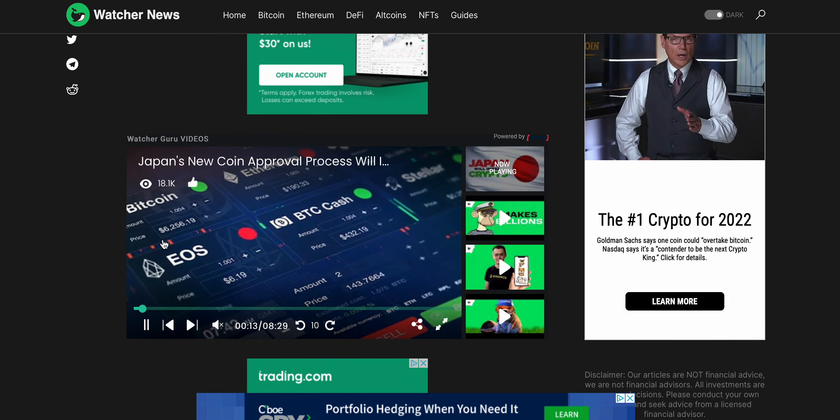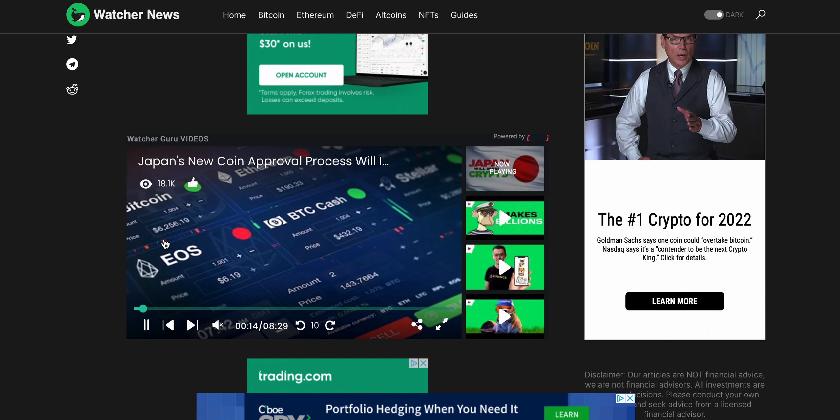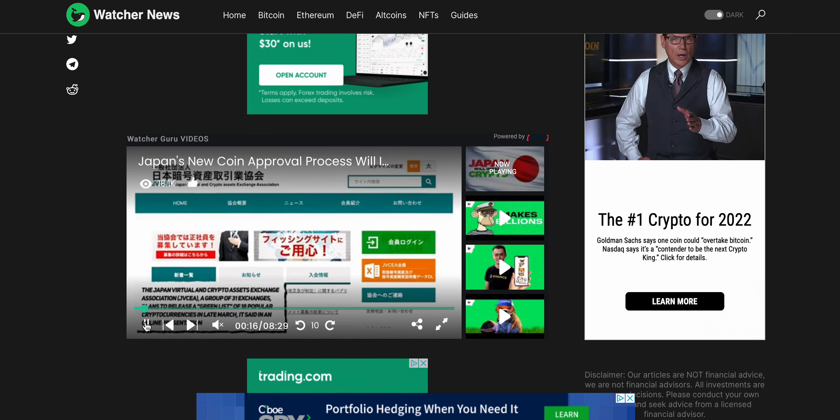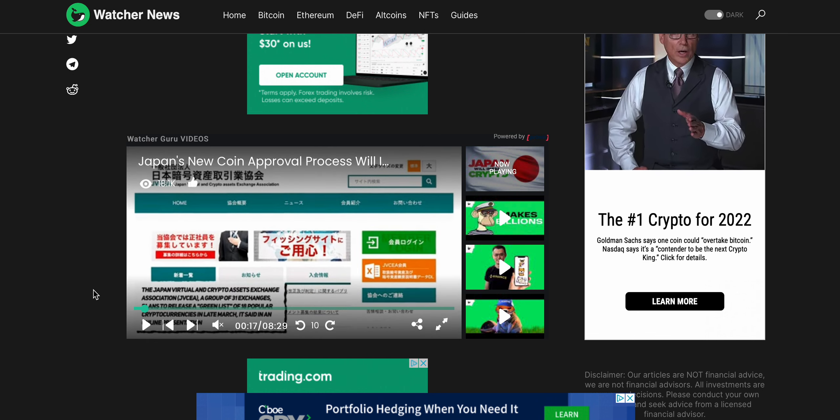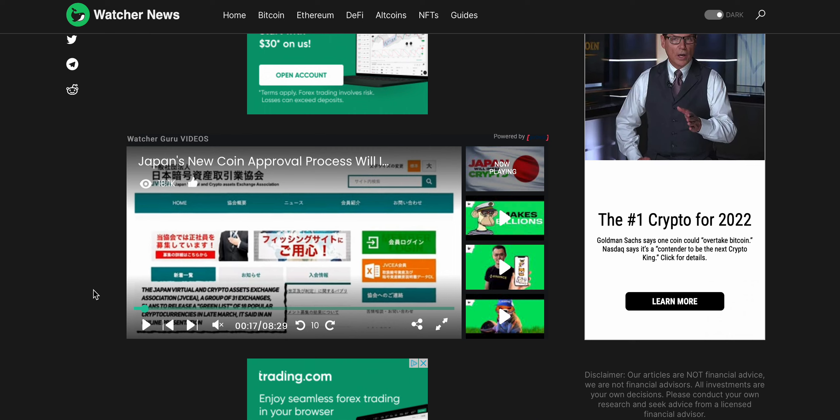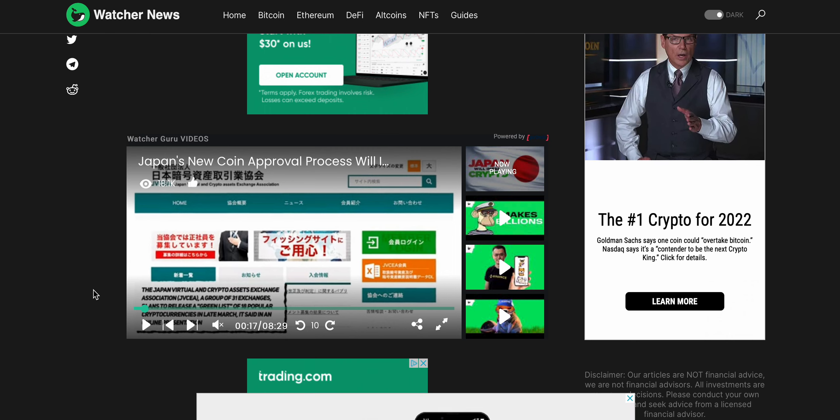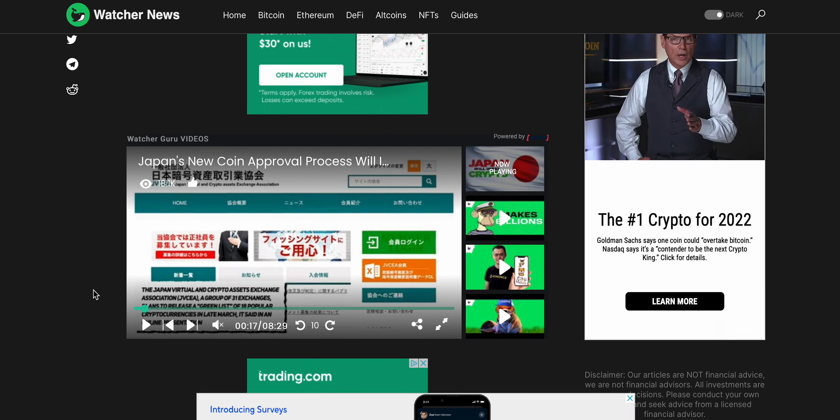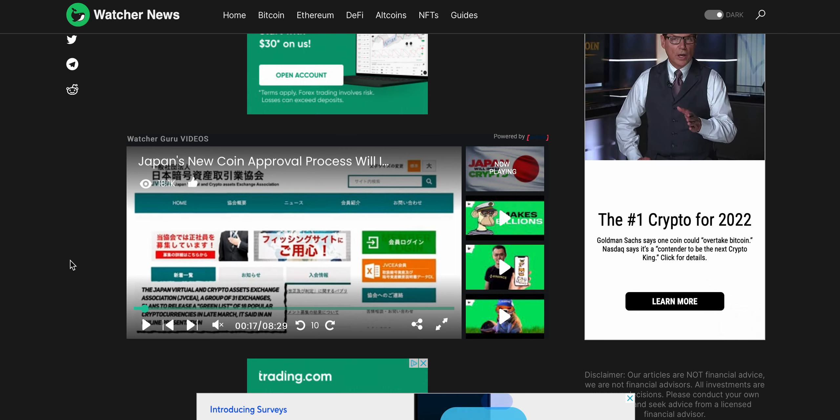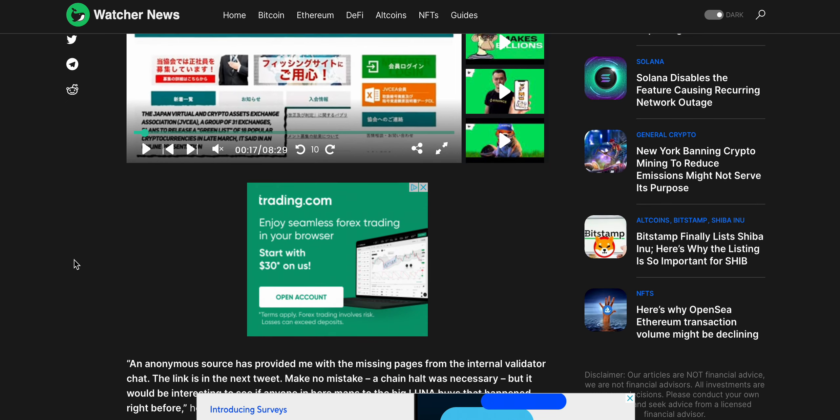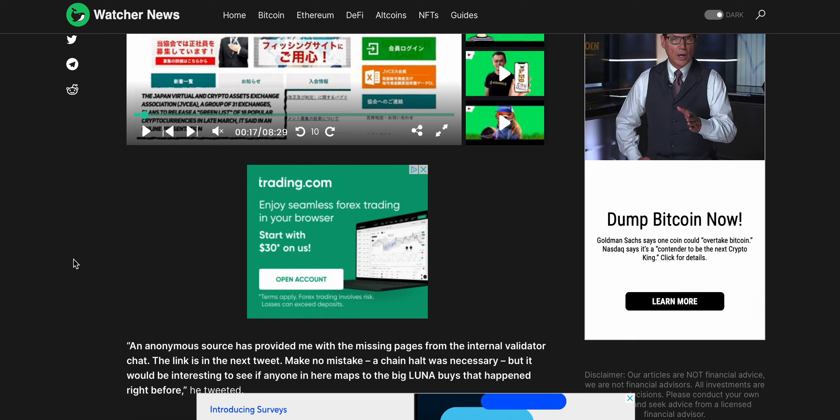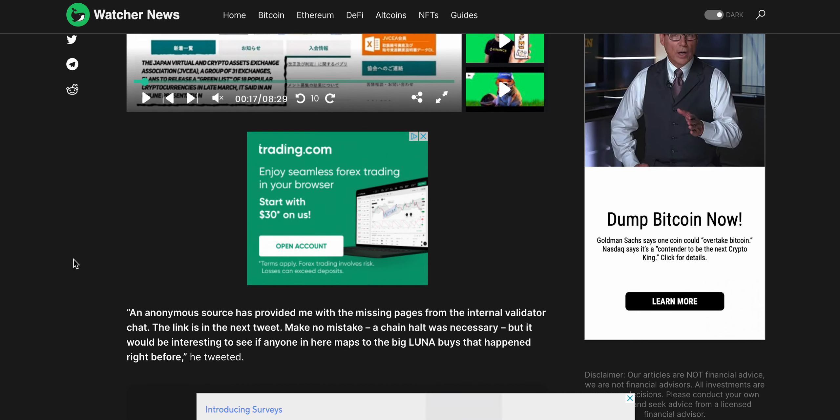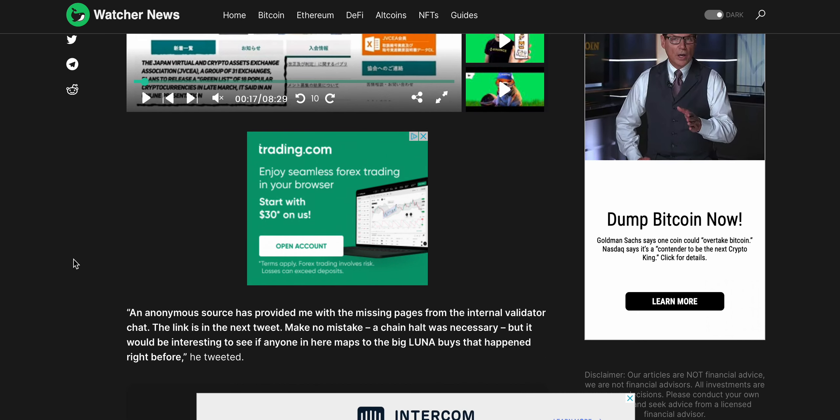The handle Fatman Terra has been on the forefront in providing information about the inside happenings of the Terraform Labs team. Now before we get into this, pretty crazy what's happening here. It just seems like there's no good news that's coming about this Terra ecosystem.